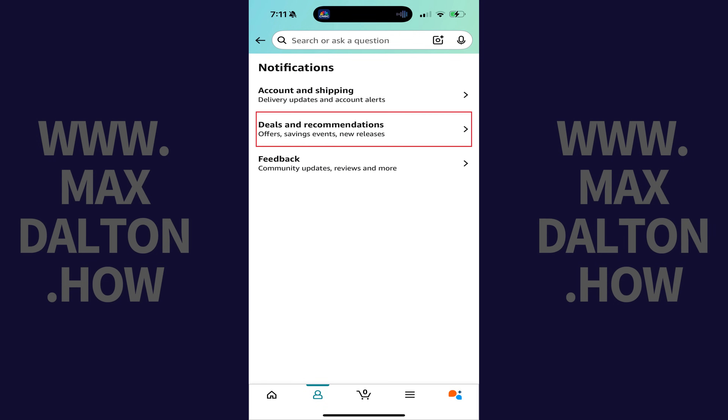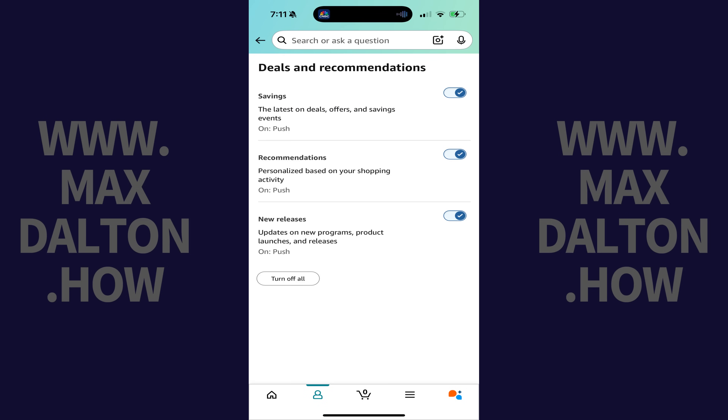Step 3. Tap Deals and Recommendations. Associated options are displayed.